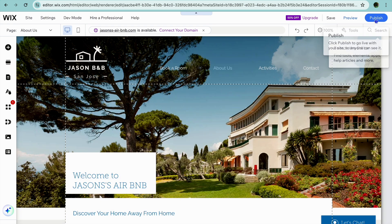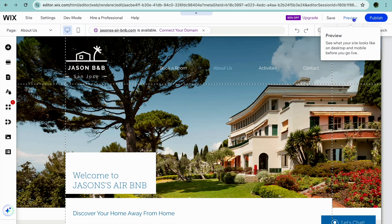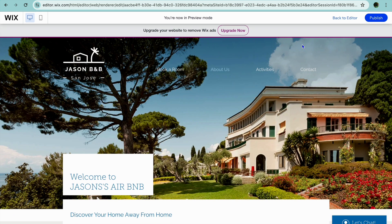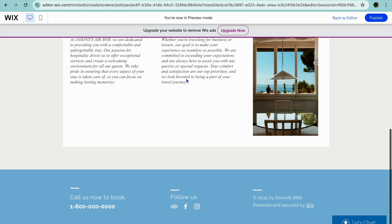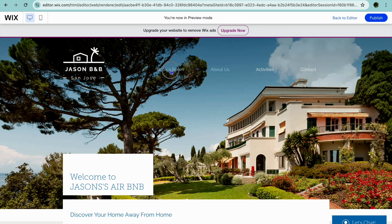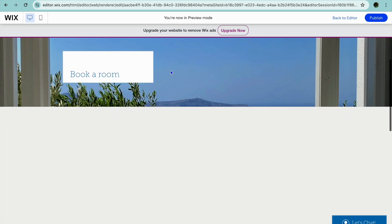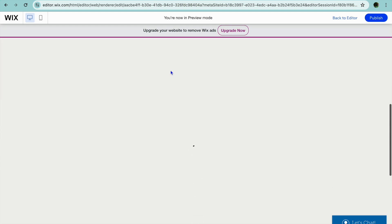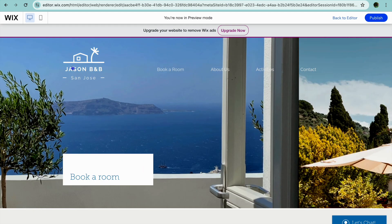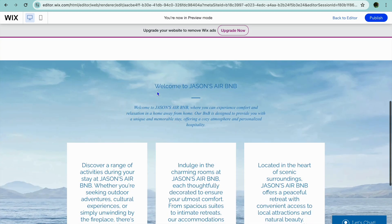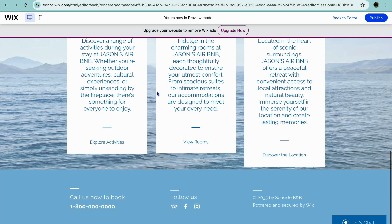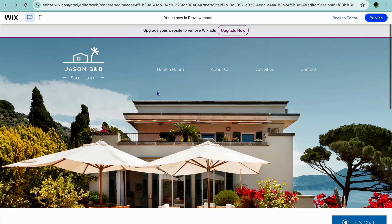Now to publish it, you'll tap on Publish in the top right-hand corner and your website will now be live. Or if you tap on Preview, you can see how your website looks at the moment. And that's it — hope you found this tutorial helpful and informative. If you did, be sure to hit the like button and subscribe.